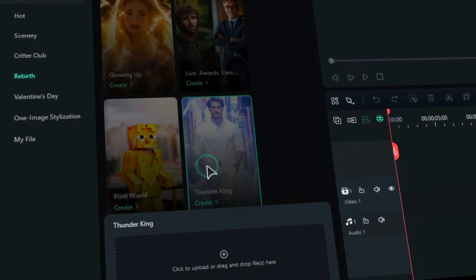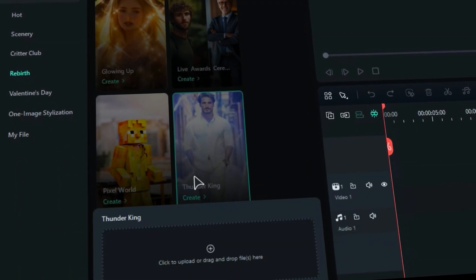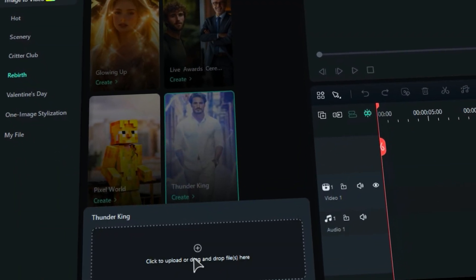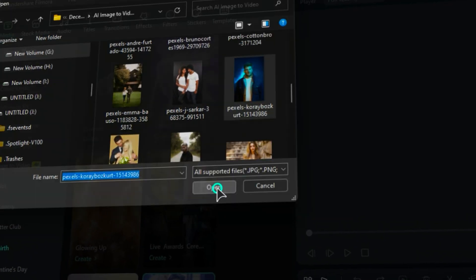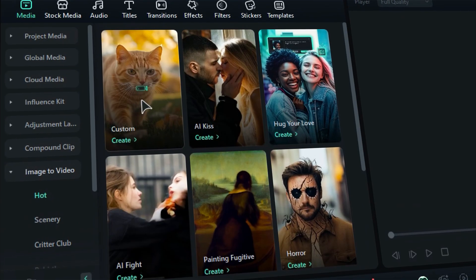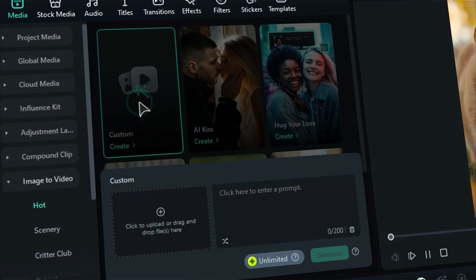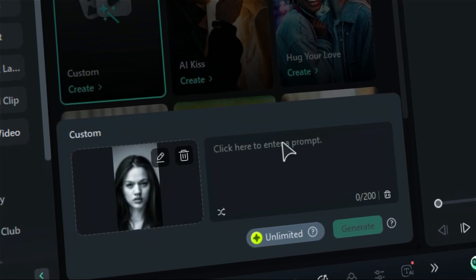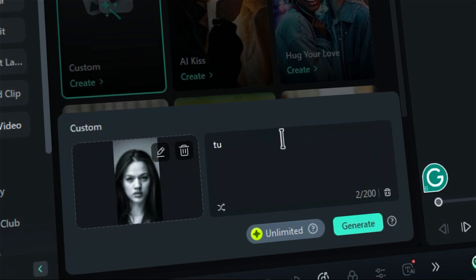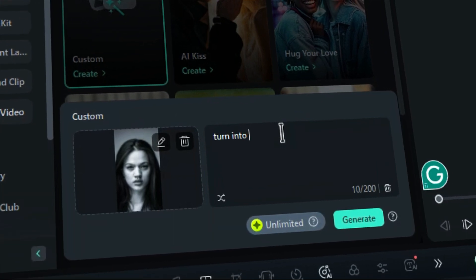In our previous video, we showed you how to use the Image to Video feature to create viral content. And today in this video, we'll show you how to use the Prompt Writing feature in Image to Video to create video from image.